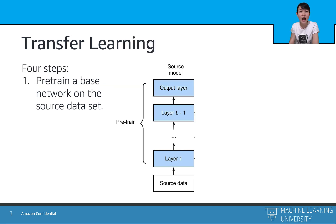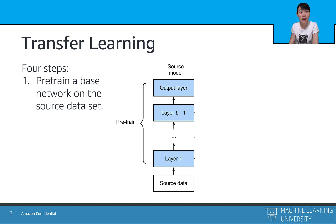Let's take a look at how transfer learning works in detail. Transfer learning consists of four steps. The first step is to pre-train a base network on a huge dataset like ImageNet. With GluonCV, you do not need to do that step, because GluonCV provides you a way to download the pre-trained base networks from its model zoo.